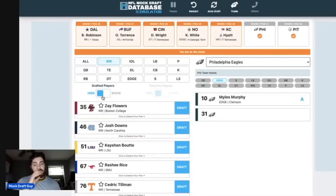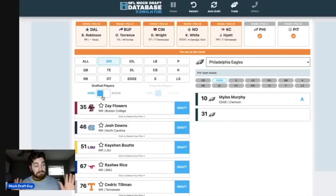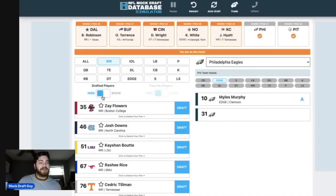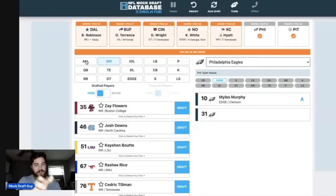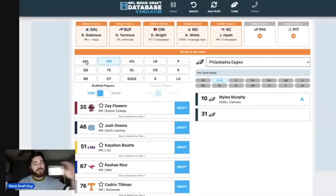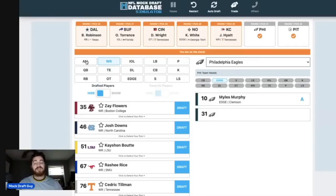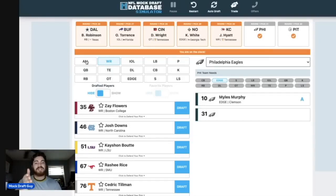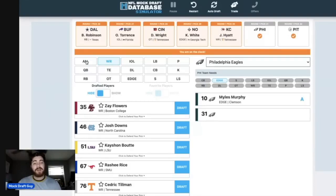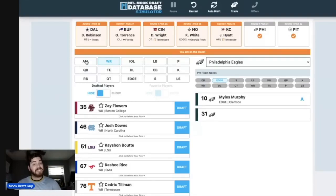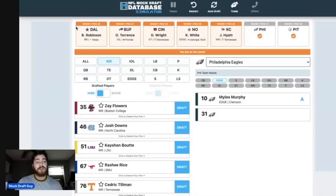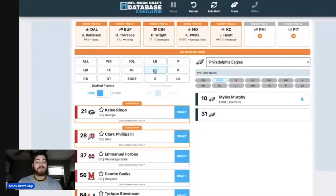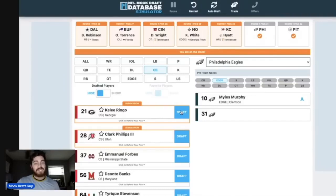And then at number 31 for maybe the Super Bowl champions, this is where Kelee Ringo stops falling. I think that if Kelee Ringo is there at number 30 or number 31, it doesn't matter for me. I think you go out and you get him if you're Philadelphia. You're essentially still playing with house money. You've got one of the best edge rushers in the entire draft at number 10, somehow fell to you at number 10. And I think you go and you get a guy that potentially, with his ceiling, could be CB1 in this class.